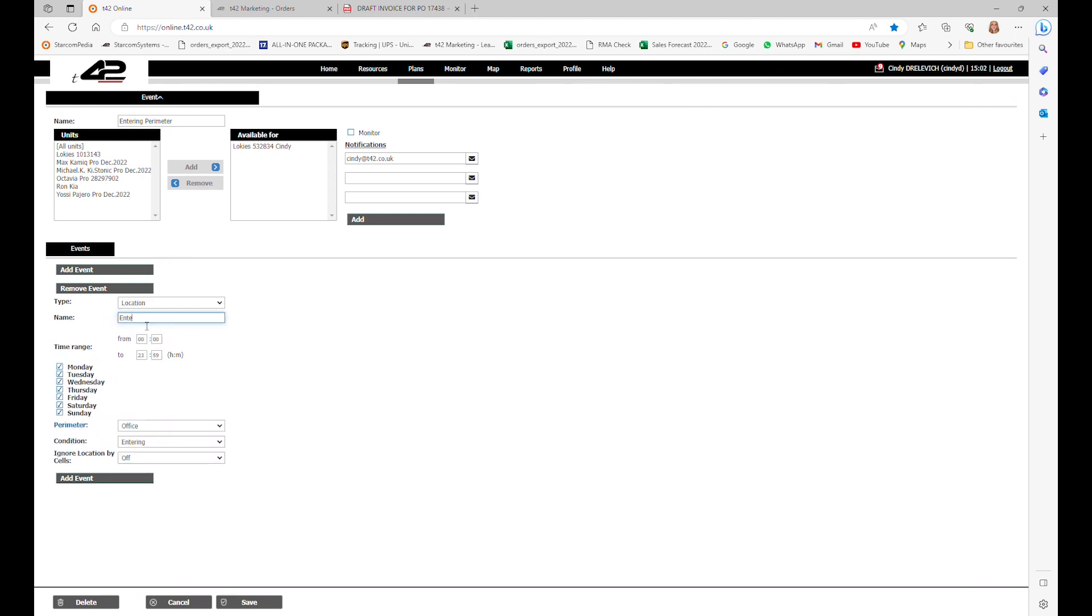The following checkboxes will define when the event will be active. We will leave all the checkboxes on because we want to receive notifications regardless of the day. We want notifications throughout the whole week.